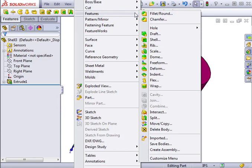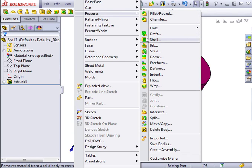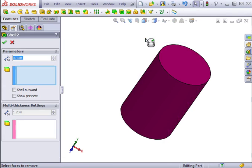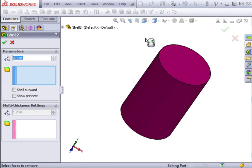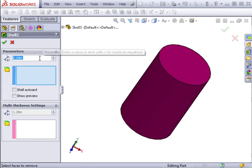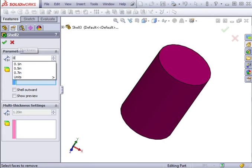Just like other features, the mirror feature will be listed in the feature manager tree. If I need to make a change, I can right-click on it and select Edit Feature. In this case, for example, I can add the boss to replicate both features at the same time.